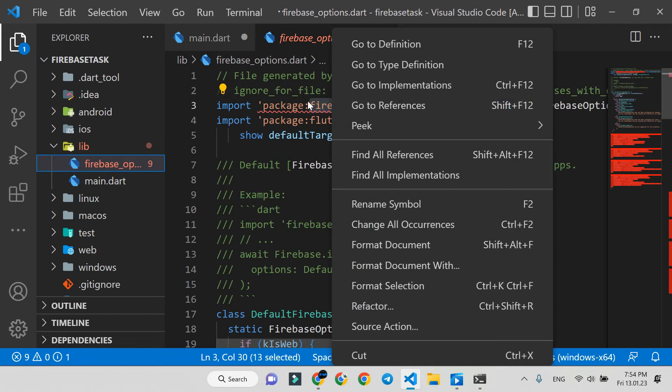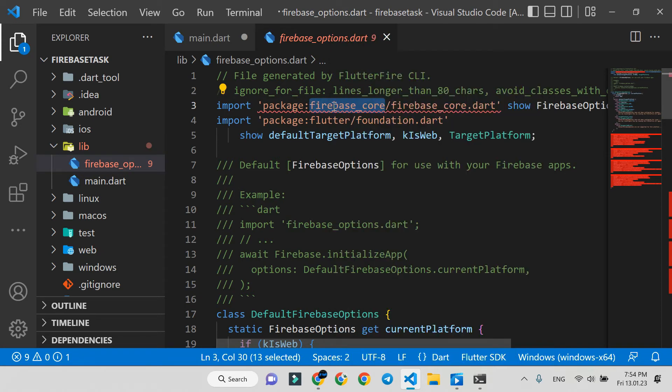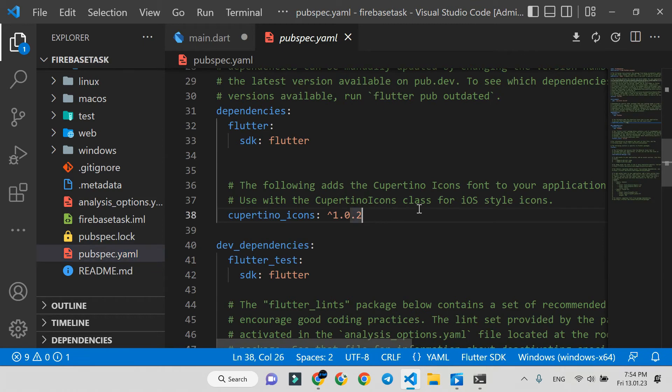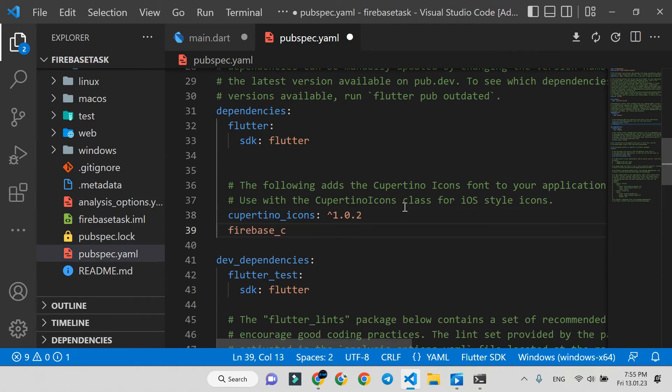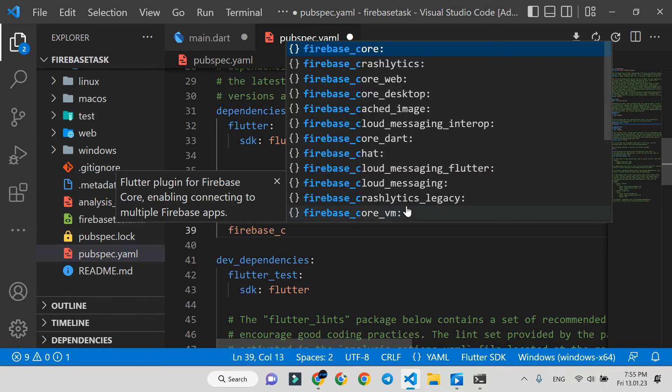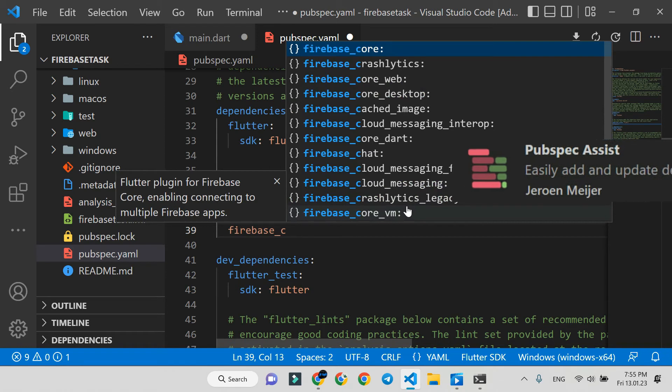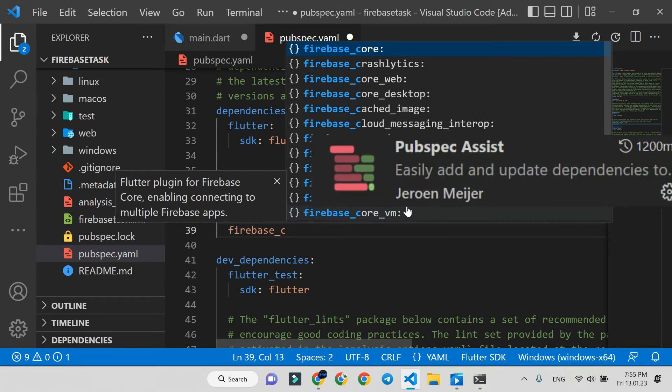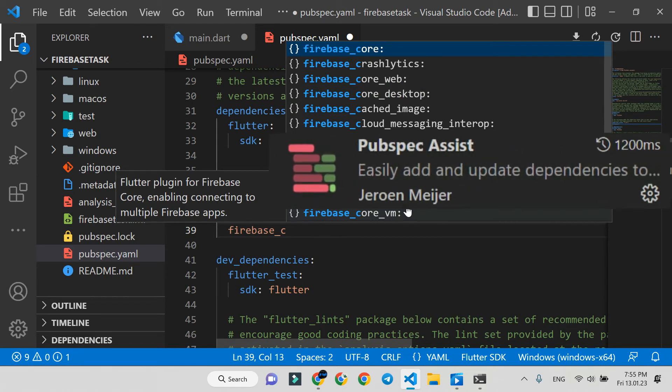Let's install it in the pubspec.yaml file. If you want to add dependencies like me, be sure you have installed the extension named pubspec assist, and press control space.